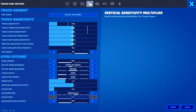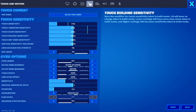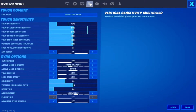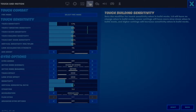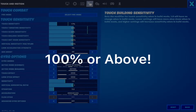A lower ADS Sensitivity would likely suit higher sensitivity players. The same logic applies to Scope Sensitivity. The final three sensitivities include Building Multiplier Sensitivity, Editing Multiplier Sensitivity, and Vertical Sensitivity. These follow the same idea as ADS and Scope Sensitivity — a percentage of Touch Sensitivity — but can be below or greater than 100%. I personally recommend a sensitivity of 100% or above, and personally use 100% to keep my settings consistent, though many successful mobile players use more than 100%.